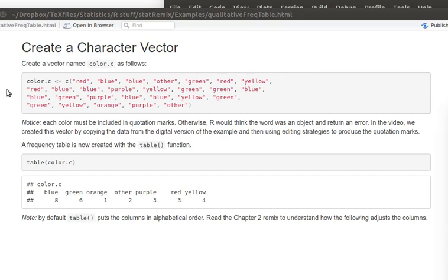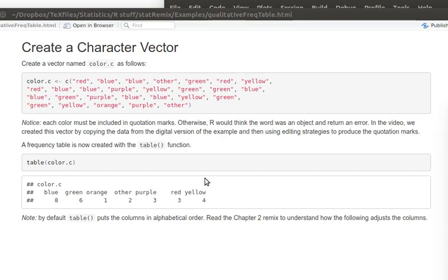Once we have the character vector, we can then use the table function to work on that character vector and just ask the computer to count up how many of each color there are. Now notice that by default, table puts the characters in ascending order, in this case in alphabetical order.